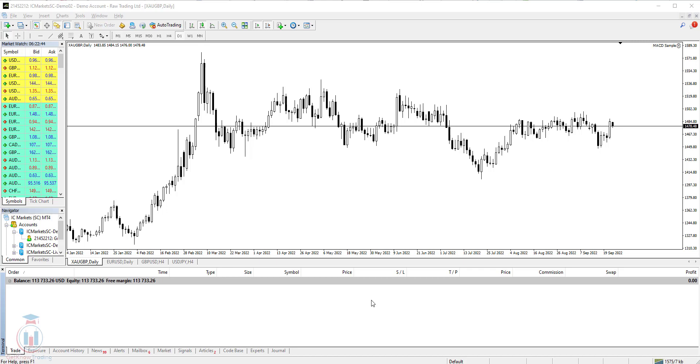In this lesson I will show you what MT4 account history means and what you can find inside that account history, how to find it, and also how to download it so you can make a filter and make the analysis on your trading results.